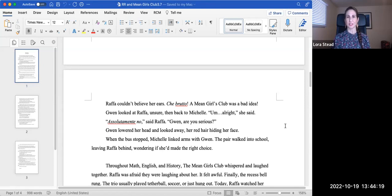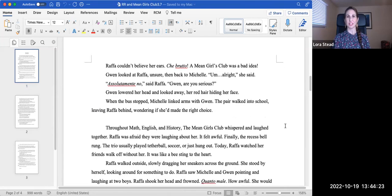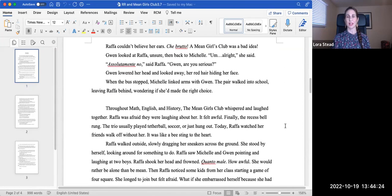Gwen lowered her head and looked away, her red hair hiding her face. When the bus stopped, Michelle linked arms with Gwen. The pair walked into school, leaving Rafa behind, wondering if she'd made the right choice.